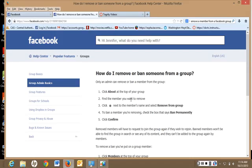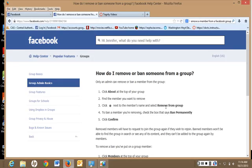The first thing you do is you click About at the top of your group, find the member you want to remove, click the star next to the member's name and select Remove from Group, and then don't forget to click Confirm.